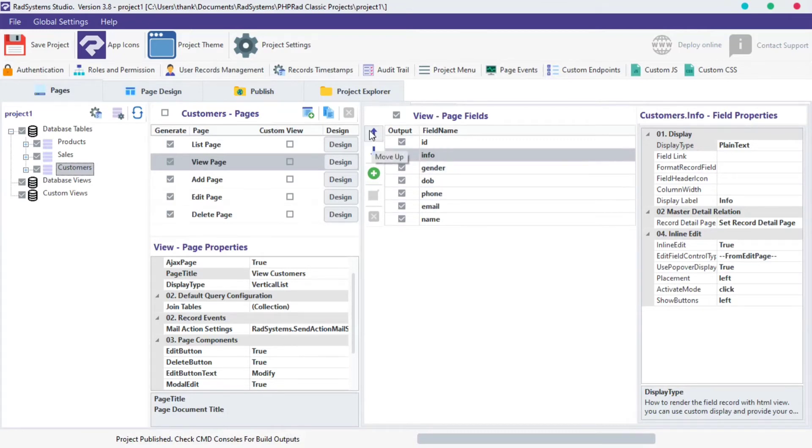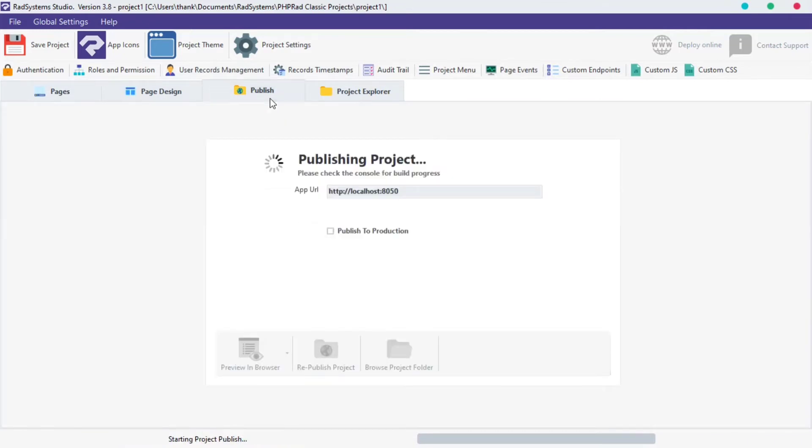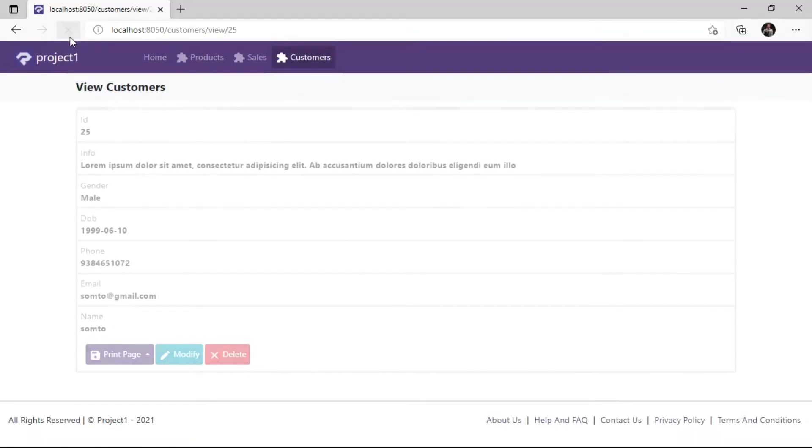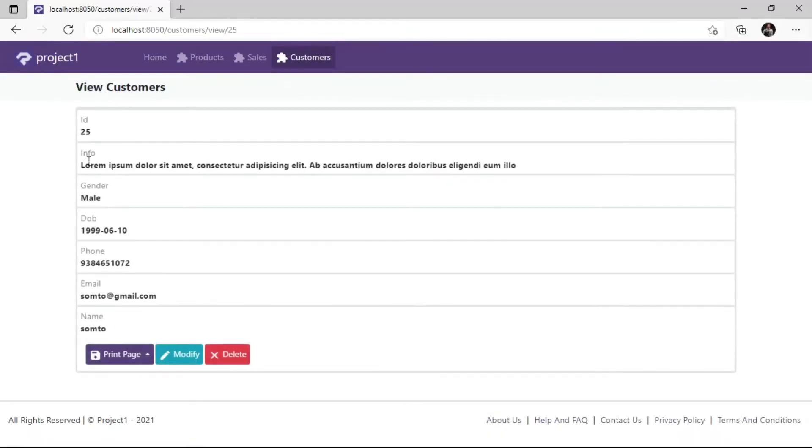Publish project and then preview in the browser to see changes. That's cool, the name field and info field positions have changed.